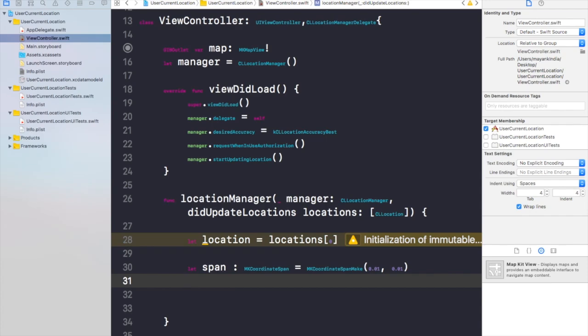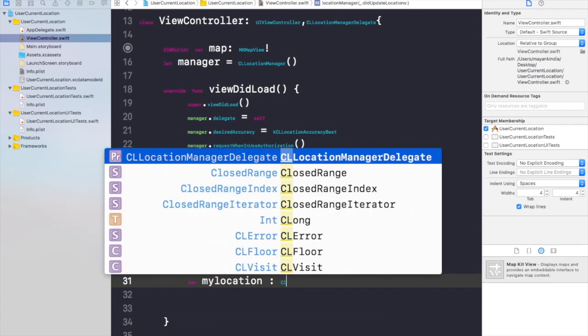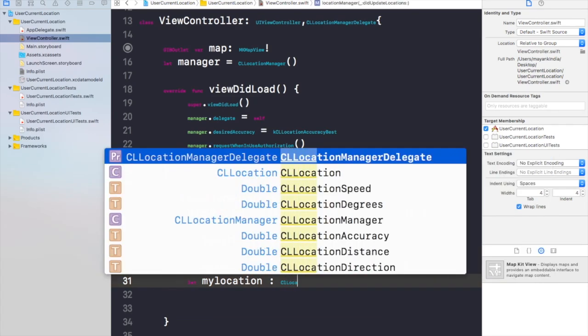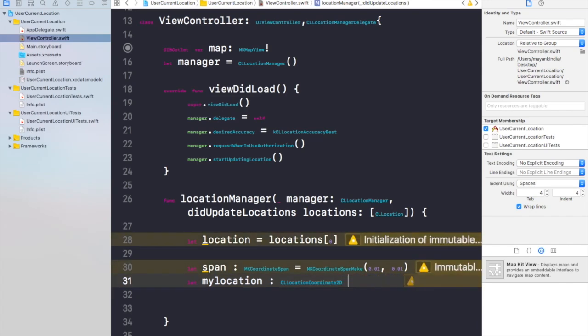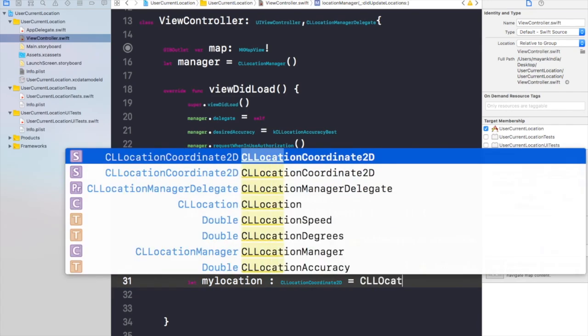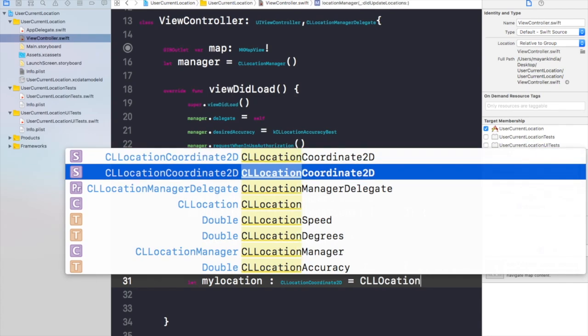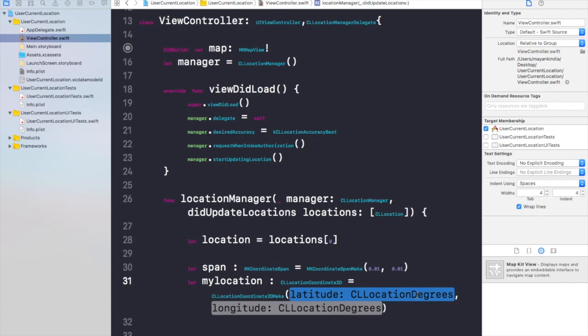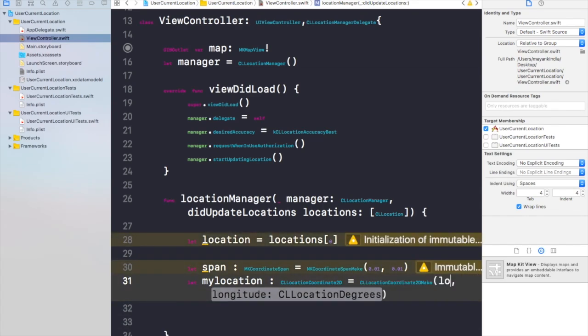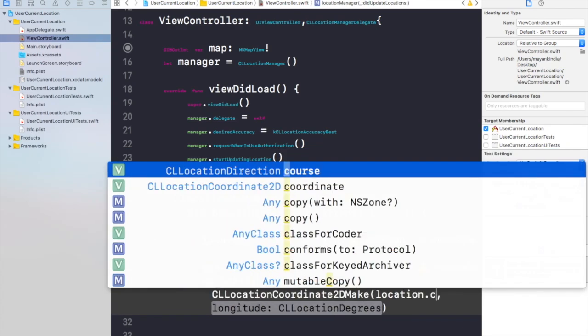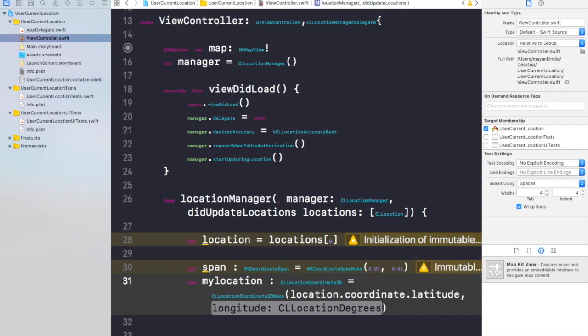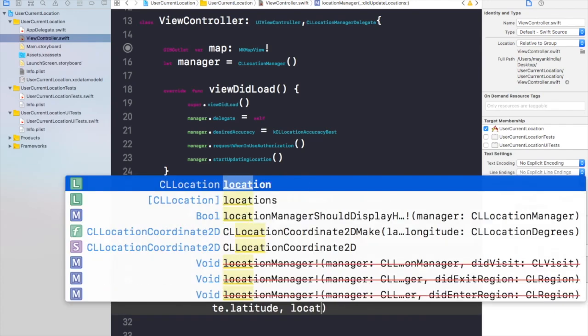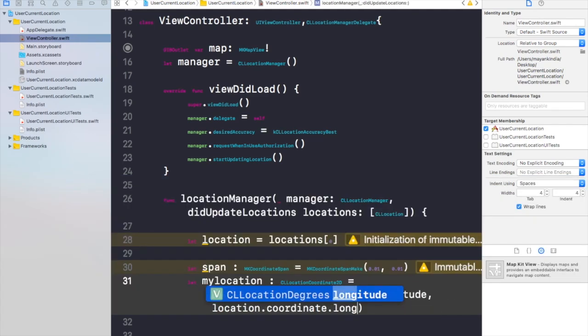Now we need to create another object called myLocation and it will be of type CLLocationCoordinate2D. Now we need to give it some values CLLocationCoordinate2DMake. We need to write the latitude and longitudes in its parameter. So we will write location.coordinate.latitude and the other one would be location.coordinate.longitude.